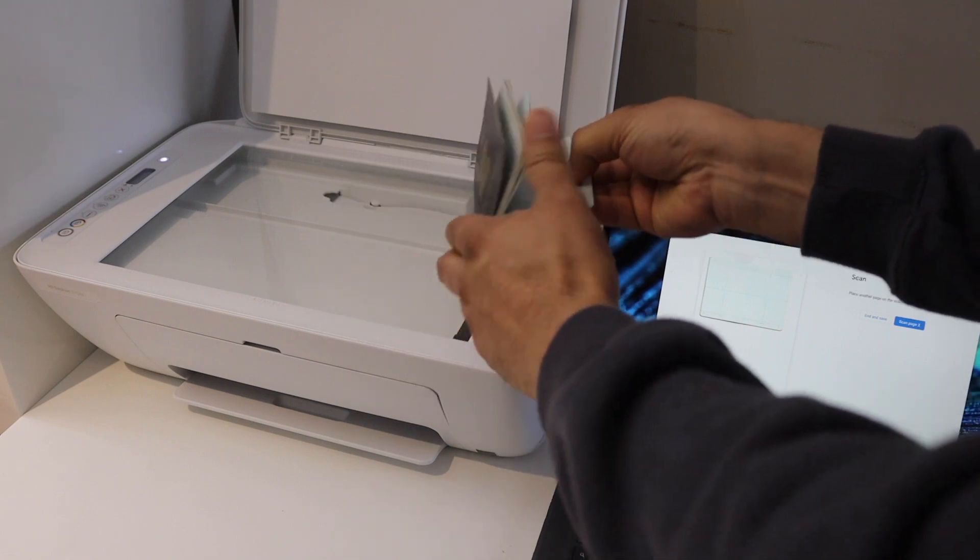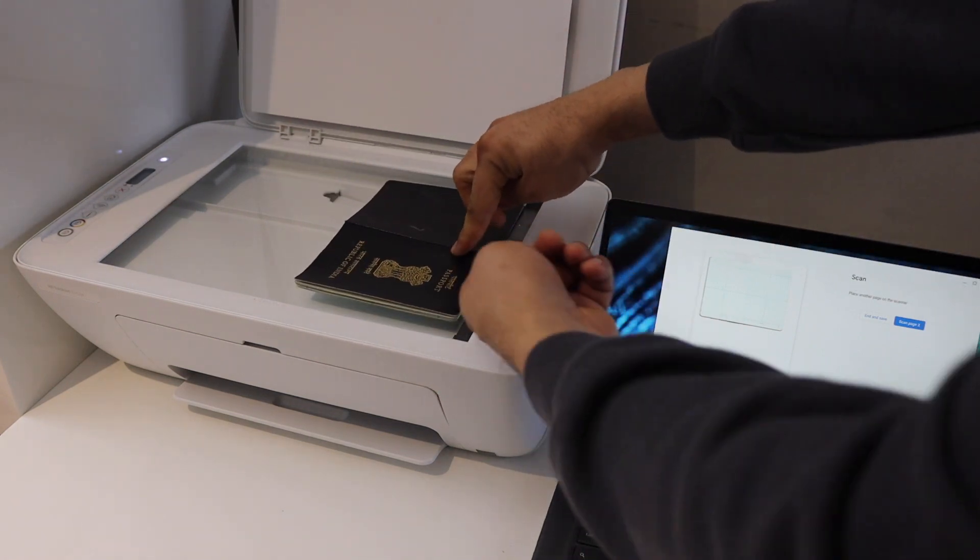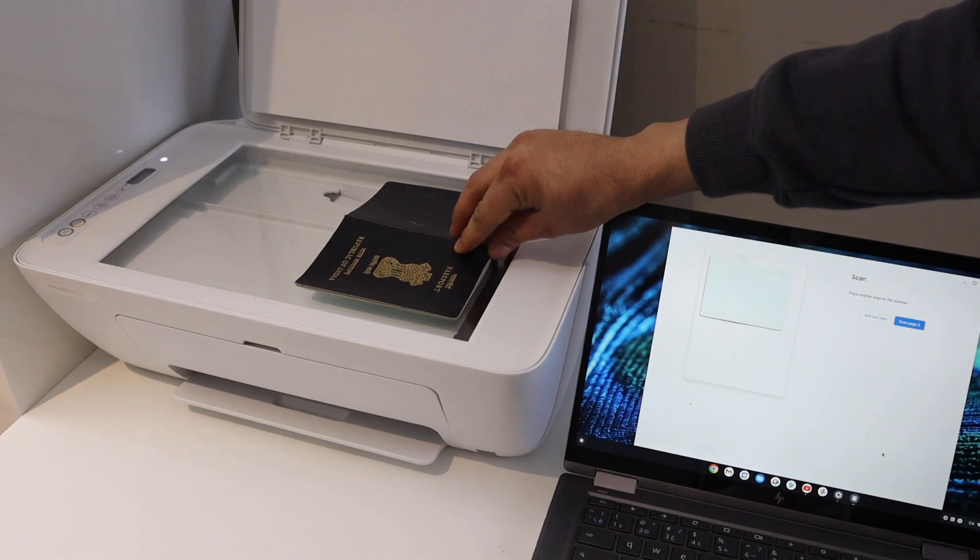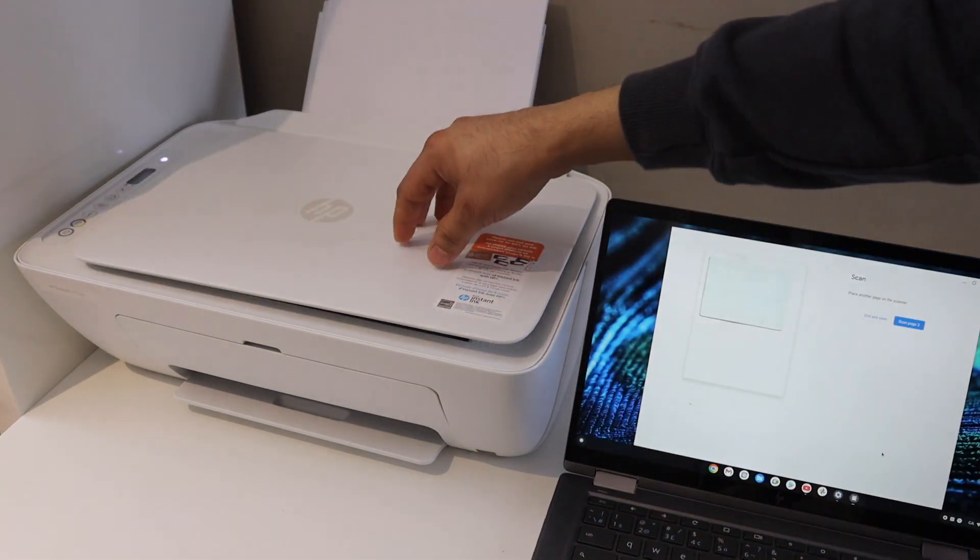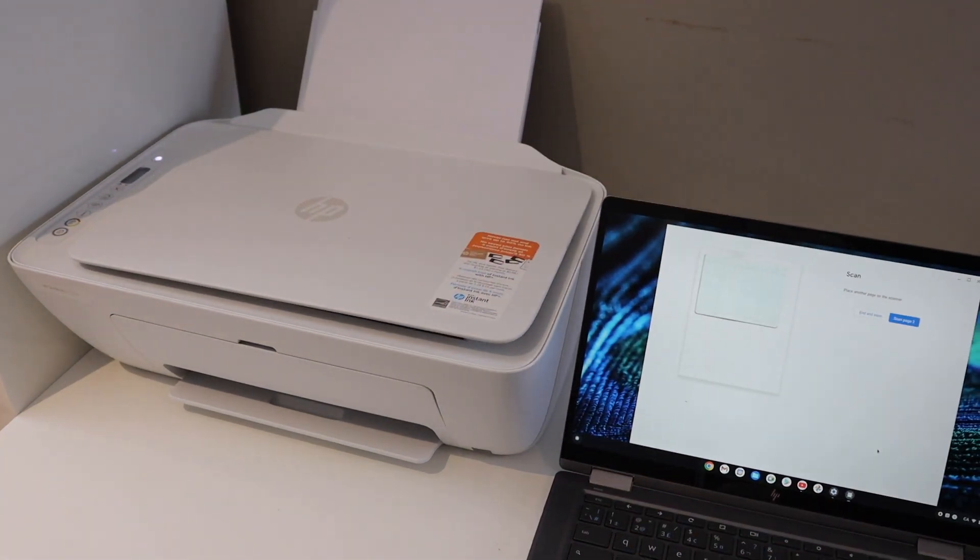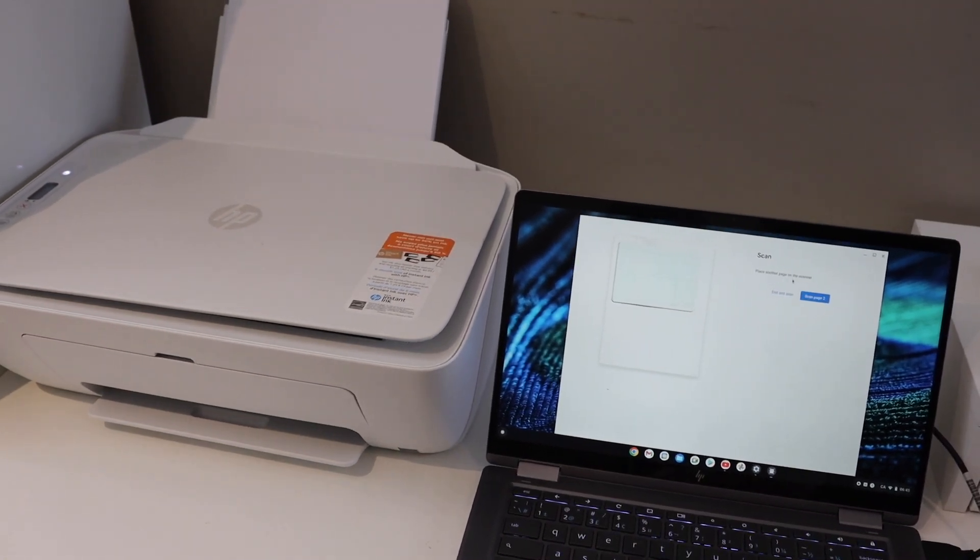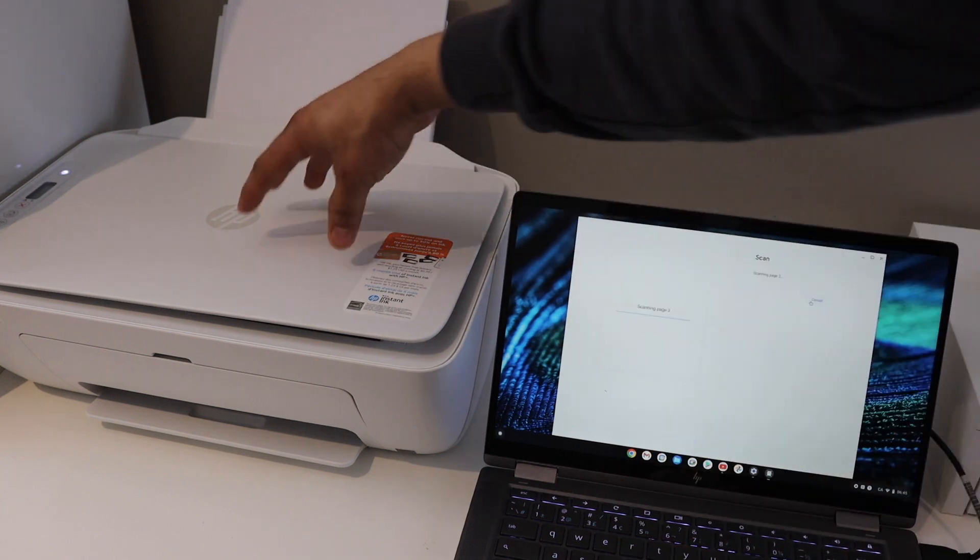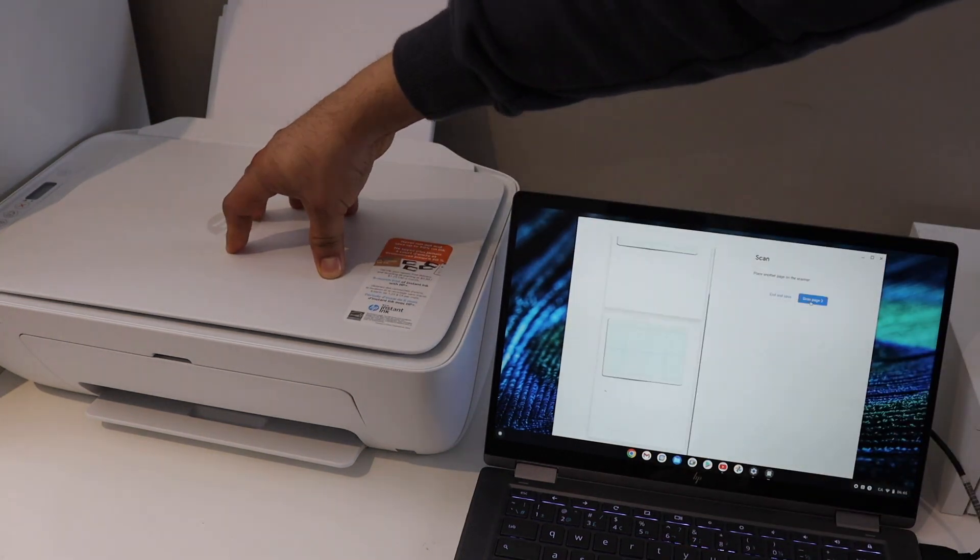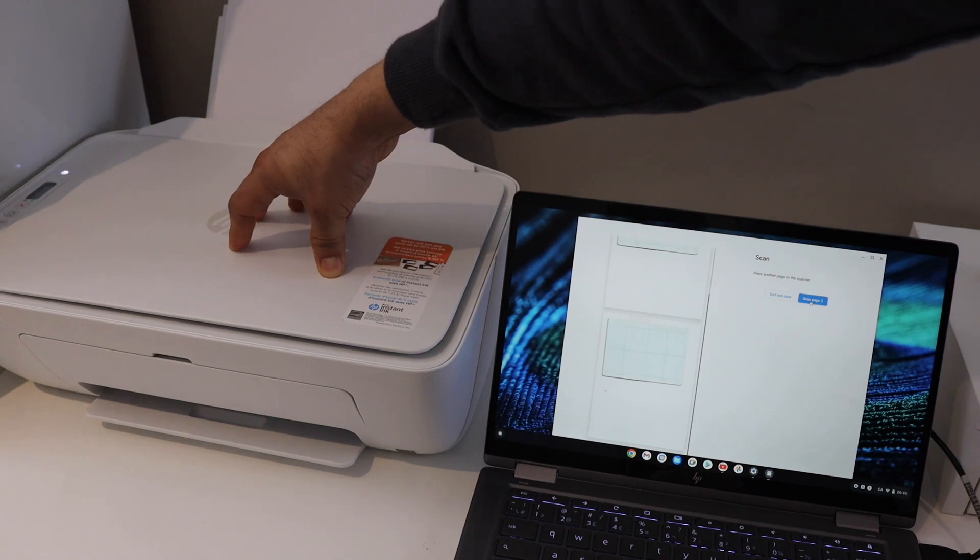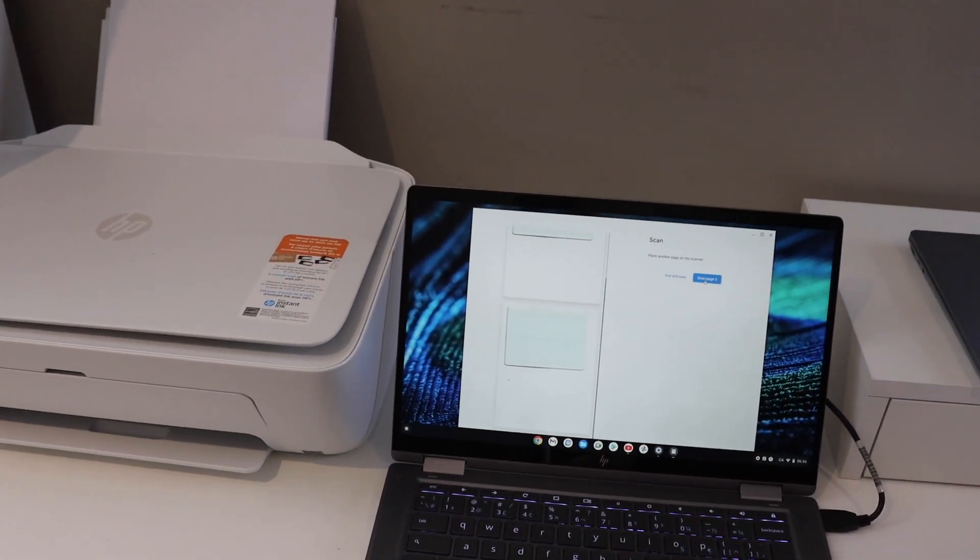Click on the scan button again. Make sure you press it. Once we finish all the scanning, we can simply go to our computer. I can show you here - both pages are scanned. You can click on End and Save.